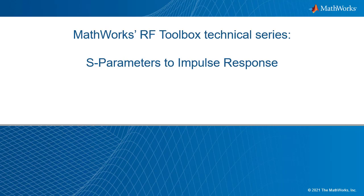We will go over the key functions used for generating the response, as well as documenting the workflow that will be followed. Then, a demonstration will be given that shows the process being used with a backplane S-parameter dataset.